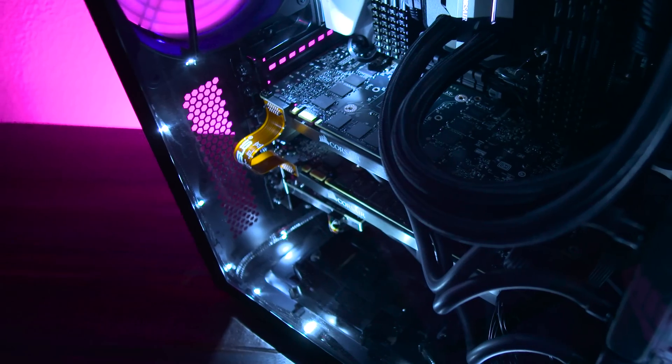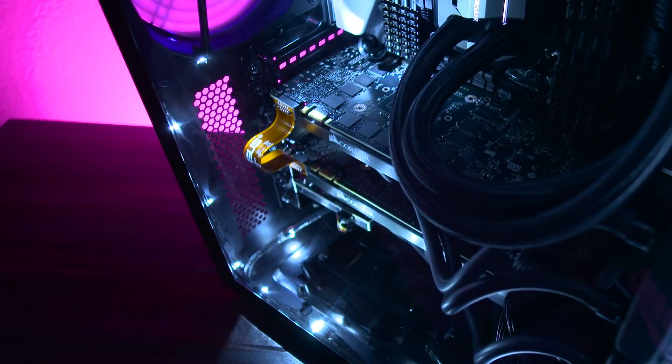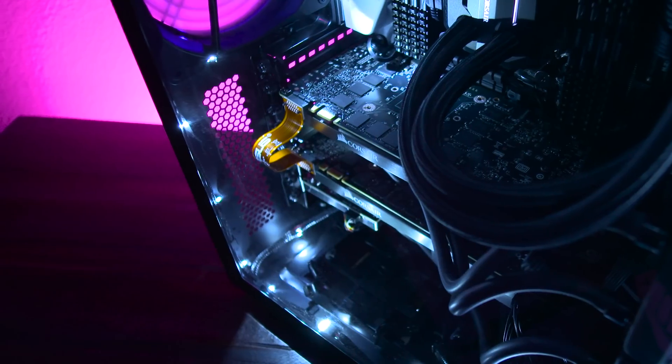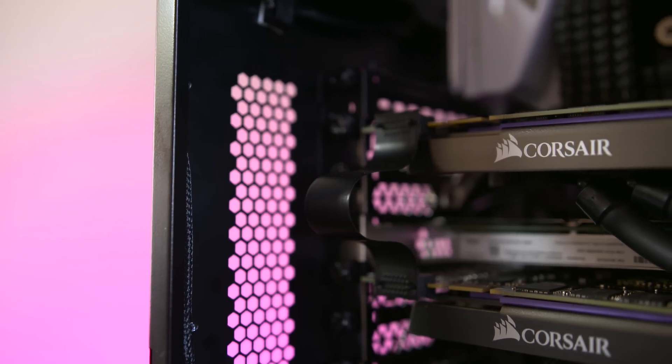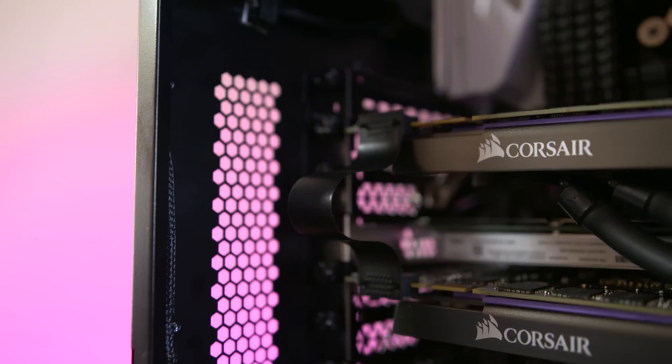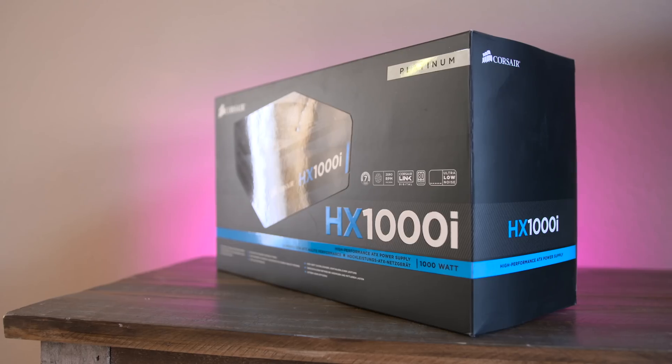Oh, and that ugly SLI bridge there? Yeah, don't worry about that. I took care of it with some plasti dip and painted it black so it fits in with the build.